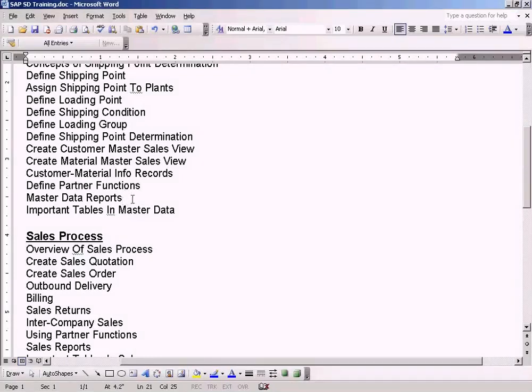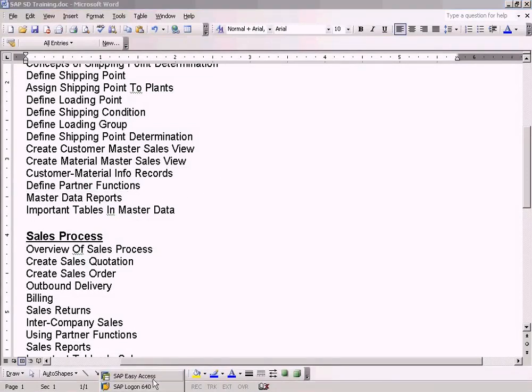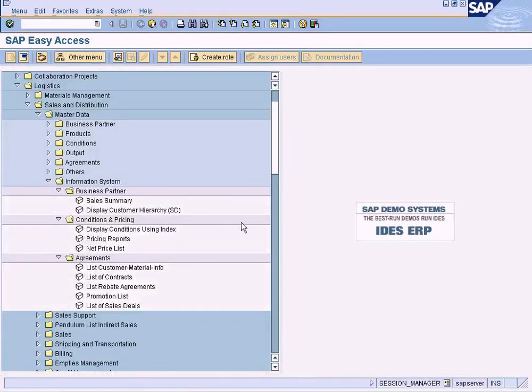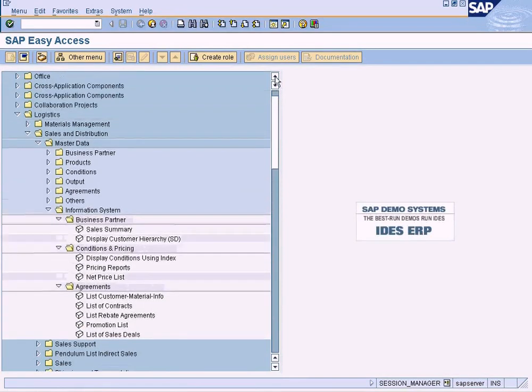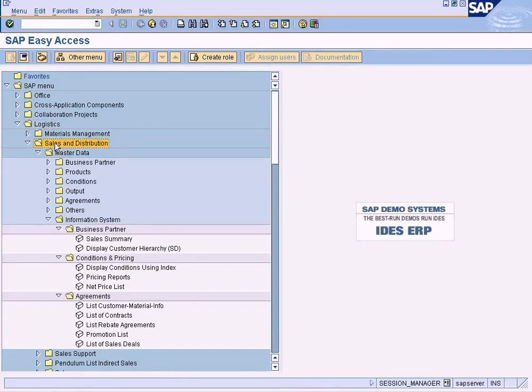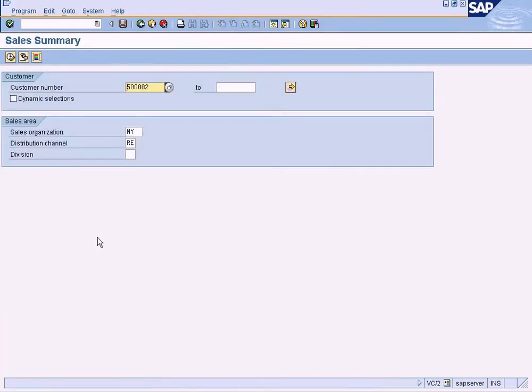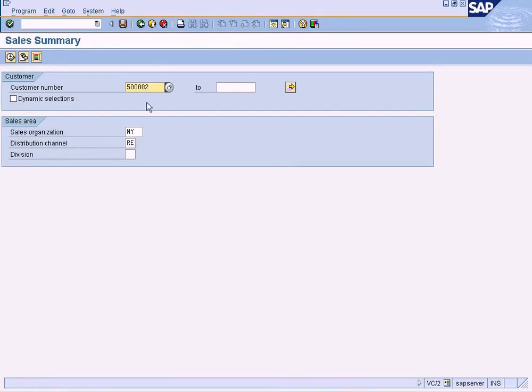Let us see some of the master data reports available in the SD module. It is quite interesting to see these reports. The first report I'm going to show you is under Logistics, Sales and Distribution, Master Data, Information System, Business Partner. These will show the total sales made for this customer.